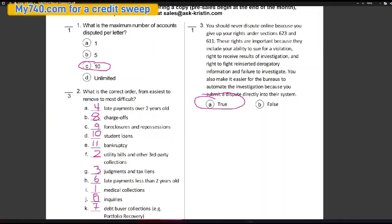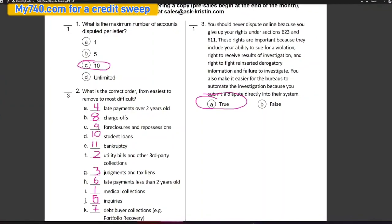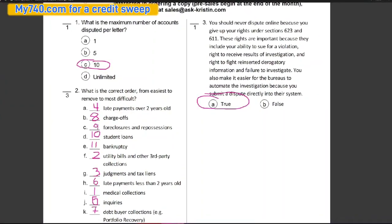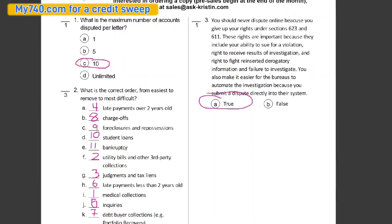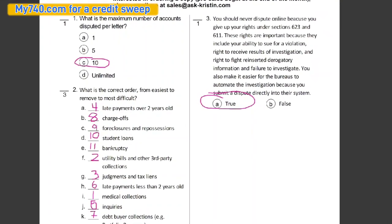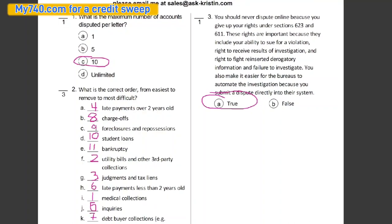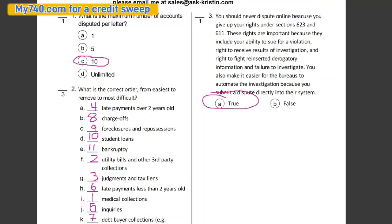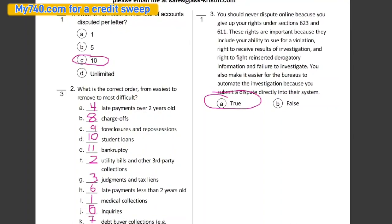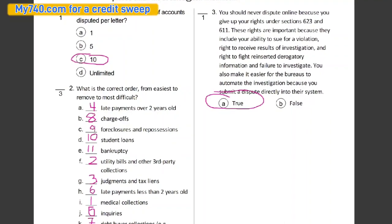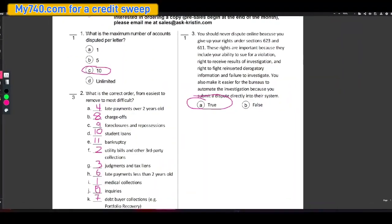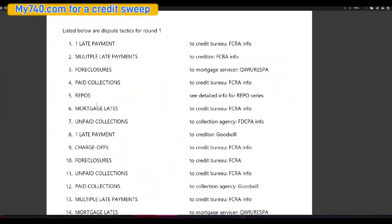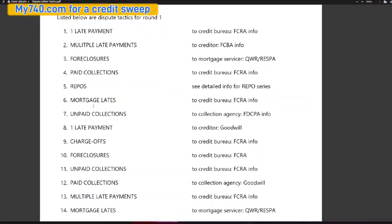Six is late payments less than two years old. Seven is debt buyer collections. Eight is charge offs. Nine, foreclosures and repossessions. And 10, student loans and 11, bankruptcy. Now as far as never disputing online, it is true. You should never dispute online because you are giving up your rights under section 623 and section 611.